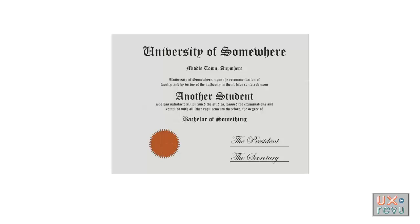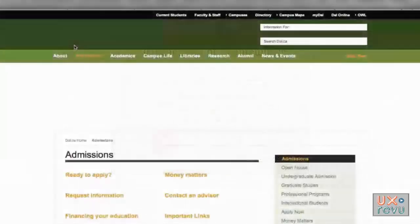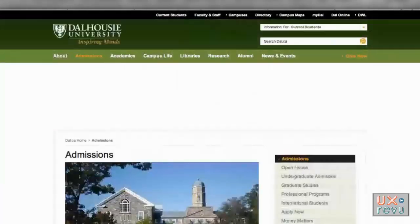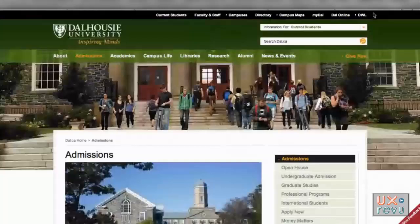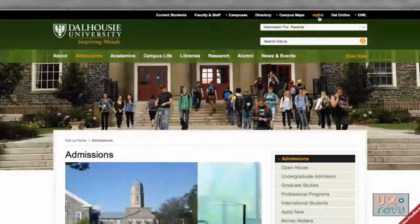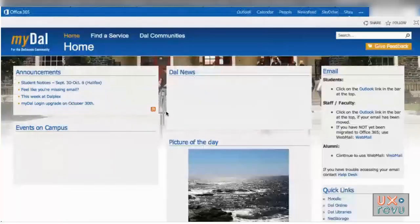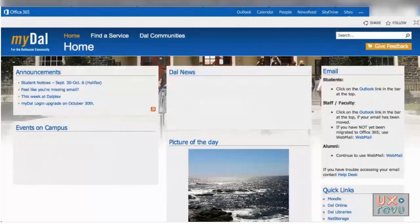How does this student respond to her school's new website? This is the Dalhousie University website. Up here there's a bunch of links to other things — these are all different accounts. This is the one that should lead to email: MyDal. This is where email is now sent to, except it doesn't actually say that anywhere up here.